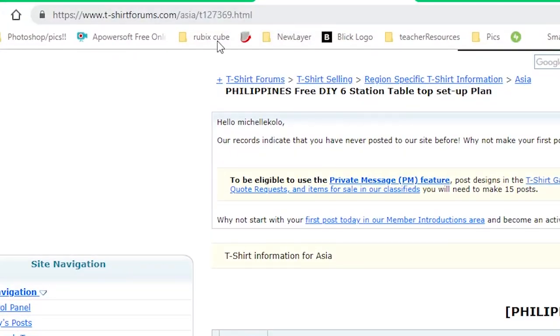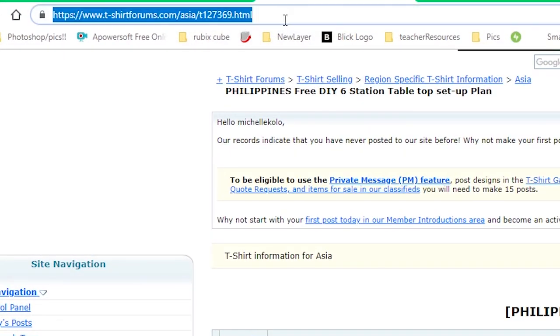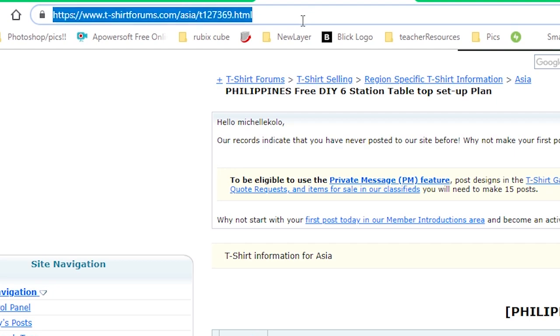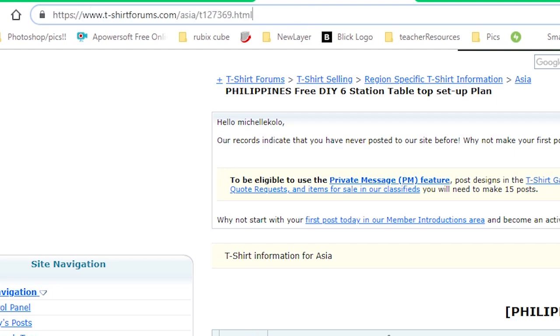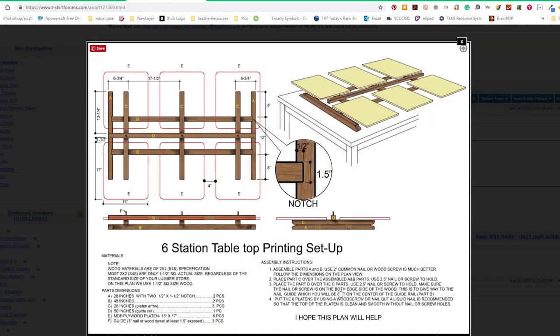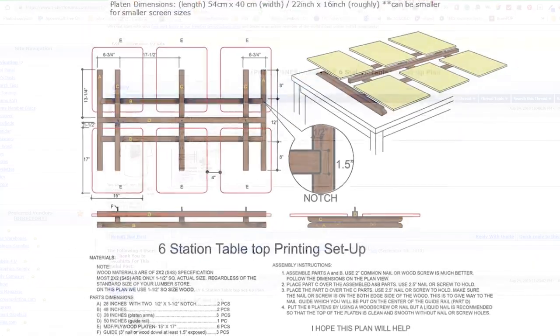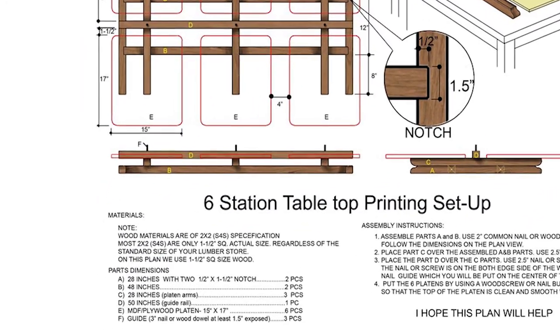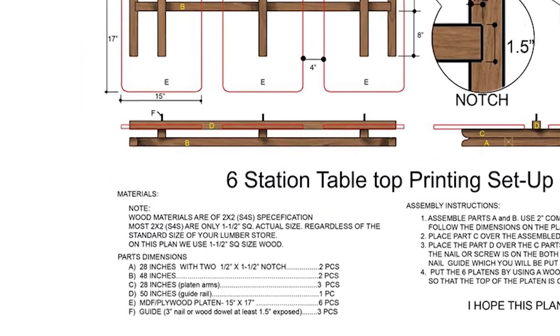If you want to follow the same plans I used, click the link in the description. Sano shirts in the Philippines did an amazing job at putting these plans together. I purchased all of my supplies in the US for less than $150.